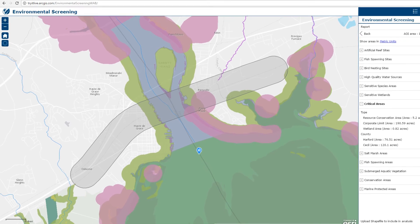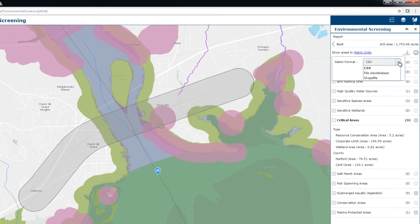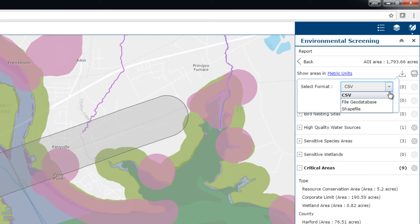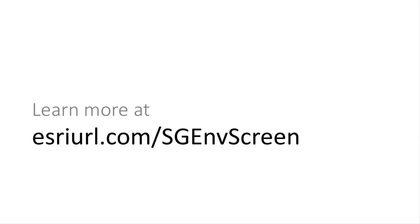Optionally, you can download detailed data about each item impacted in CSV or in a GIS data format that can be used in further analysis. To learn more and configure this application for your organization, please visit the Solution site. Thanks for watching!